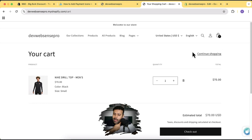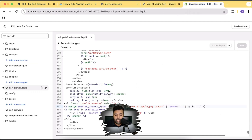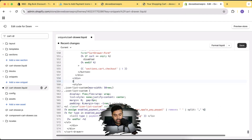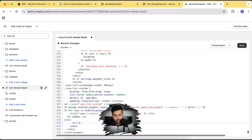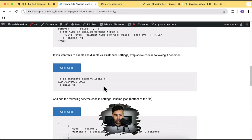Now, what if you want to add a customized setting to enable or disable the payment icons in the future? You can do that by wrapping the code in an if condition. Add: if settings.payment_icons, then close with endif after the ul tag, and click Save. This if condition code is also available in the blog post — I just wrapped the previous code inside the if condition.